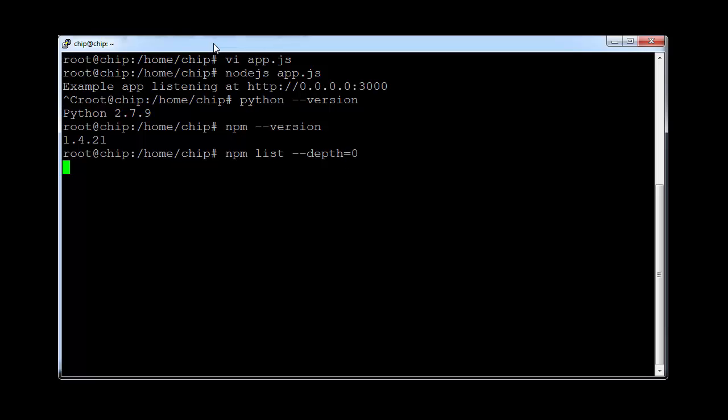And very, very simple, just Express and a couple of other things. And again, you can see this is not a Raspberry Pi. It's not a super powerful machine.